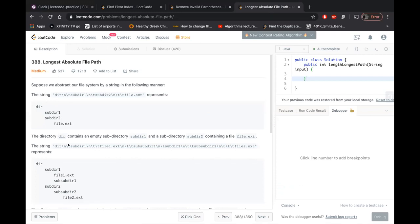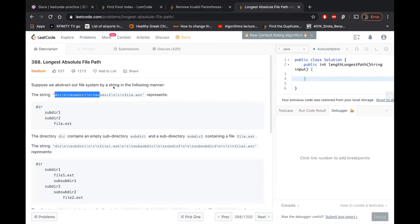Suppose we abstract a file system by a string in the following manner. There's a string which is dir slash n slash t subdirectory one slash n slash t subdirectory two slash n slash t file dot ext. Basically, you have a directory under that you have two subdirectories, subdirectory one and subdirectory two. And under subdirectory two, you have file dot ext.